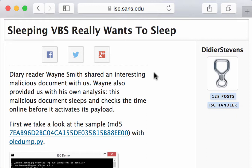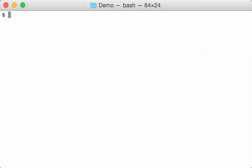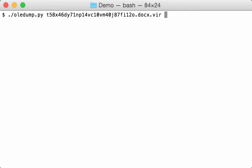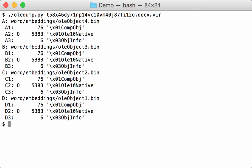So let's do the analysis of this document here. So with OLE dump, the document, it's a docx document. And as you can see, it contains four OLE files with an OLE 1.0 native stream for each.